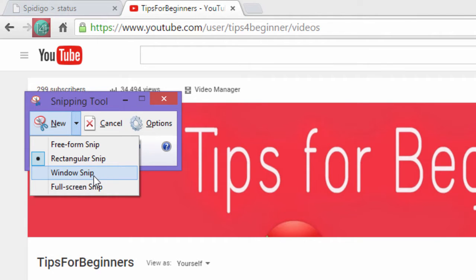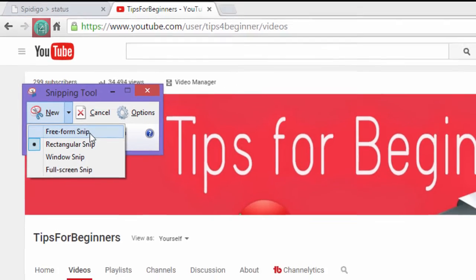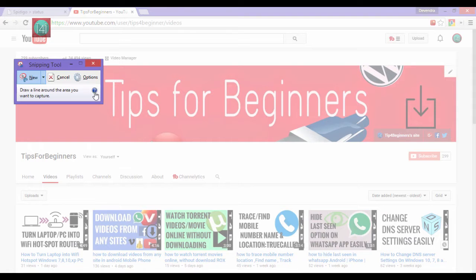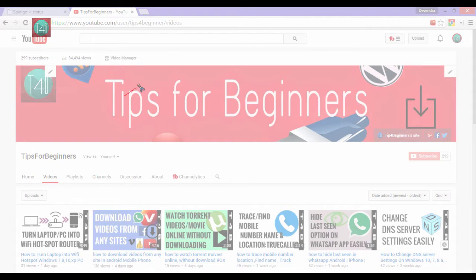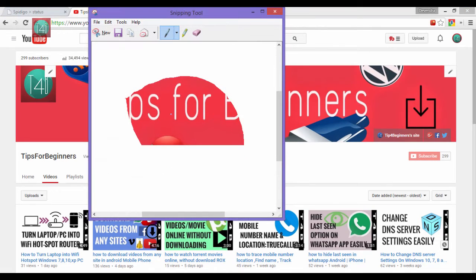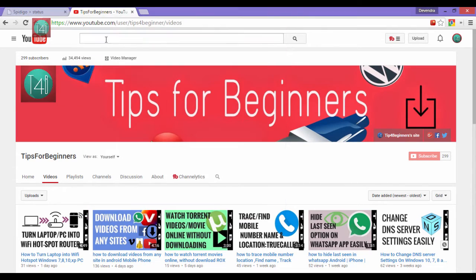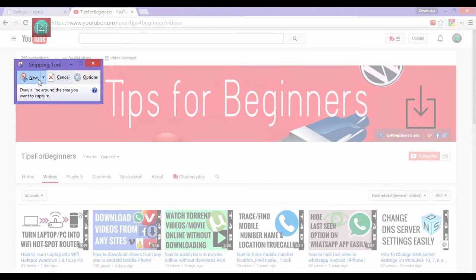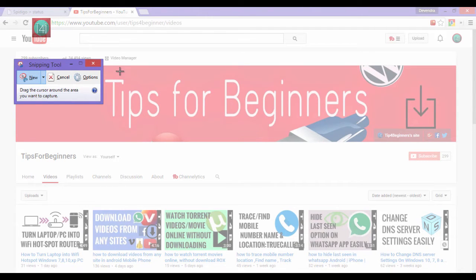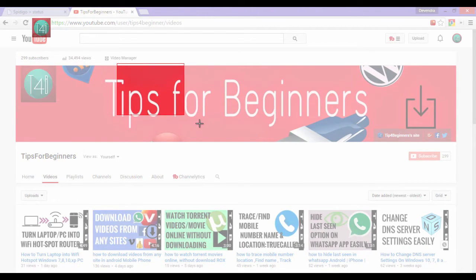This gives four options: free form, rectangular snip, window snip and full screen snip. How does it work? Select the free form, you can select any particular portion and you can edit it and save it like this.